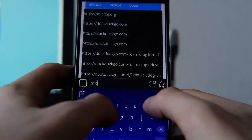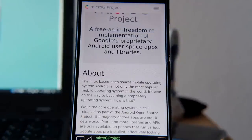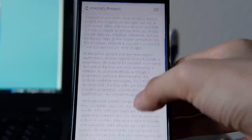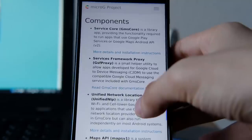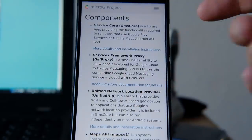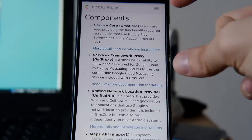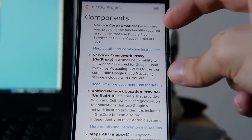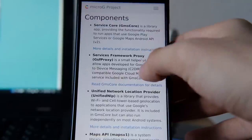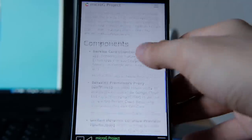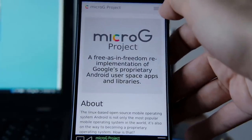Let's go to the MicroG website, microg.org. On the microg.org website you will find first of all what this is all about, and then you have several services like Services Core and Services Framework Proxy. These are basically the two services that we need to install on the Android side of things, the Alien Dalvik side of things, and they provide a nice repository for FDroid.